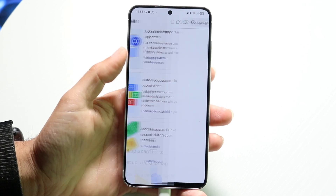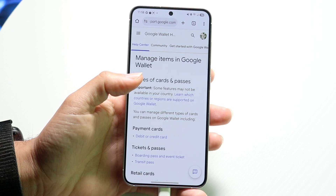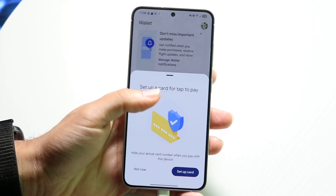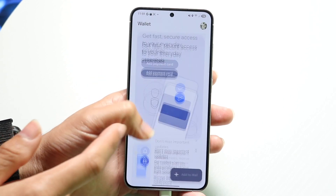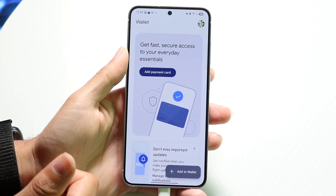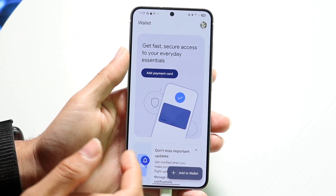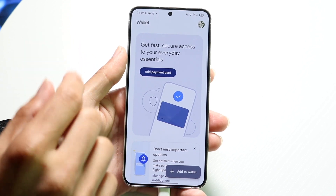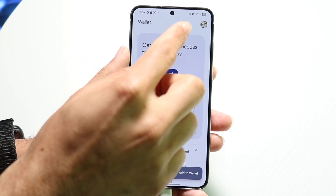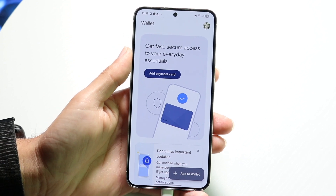Tap on the card that you want to remove, and in the top right corner there's going to be a little three-dot option — a menu icon. Tap on those three dots and there should be an option that says 'Remove payment method.' So tap the card, click the three dots in the top right corner, and click 'Remove payment method.'